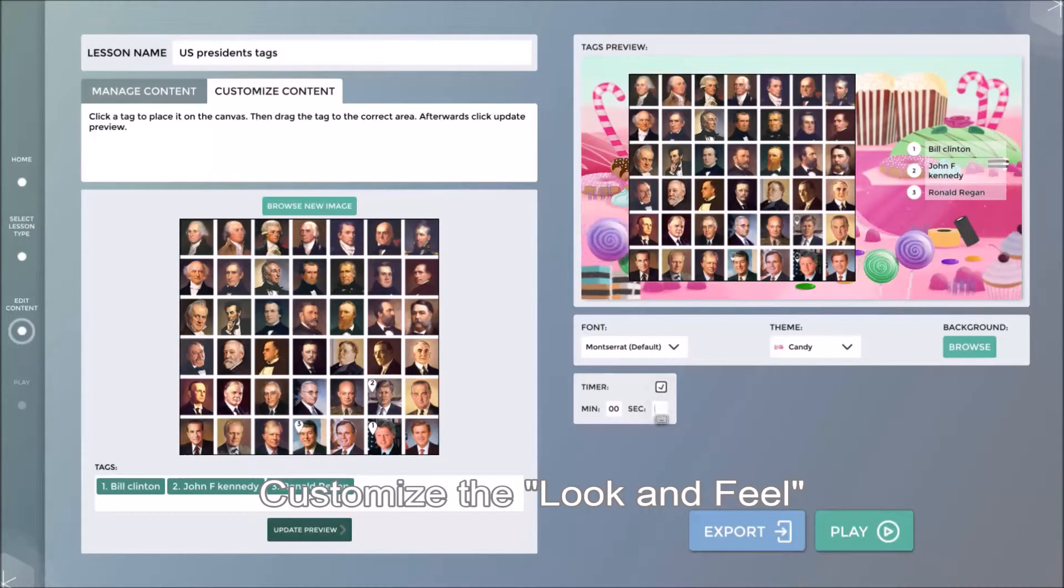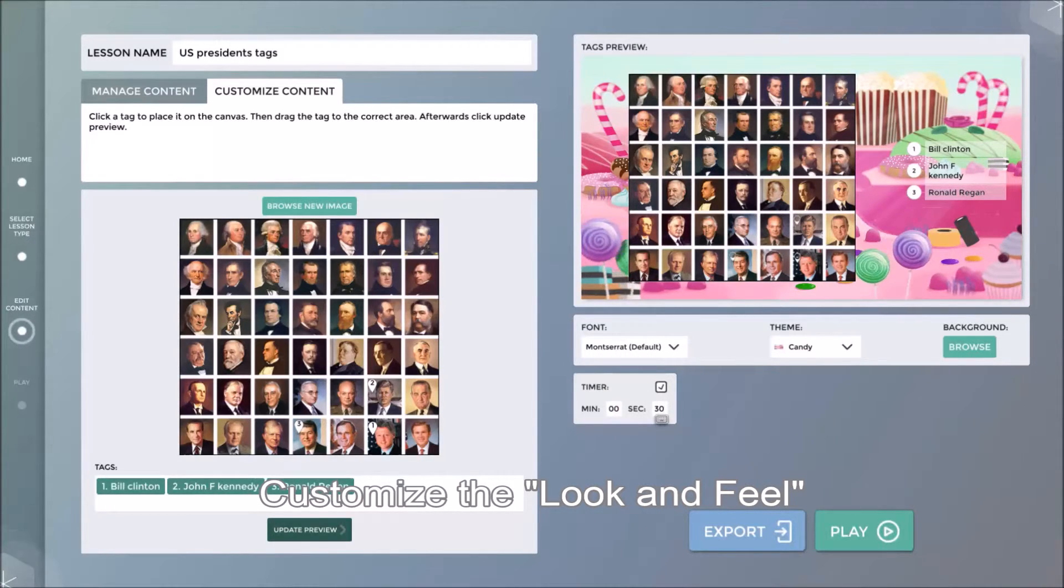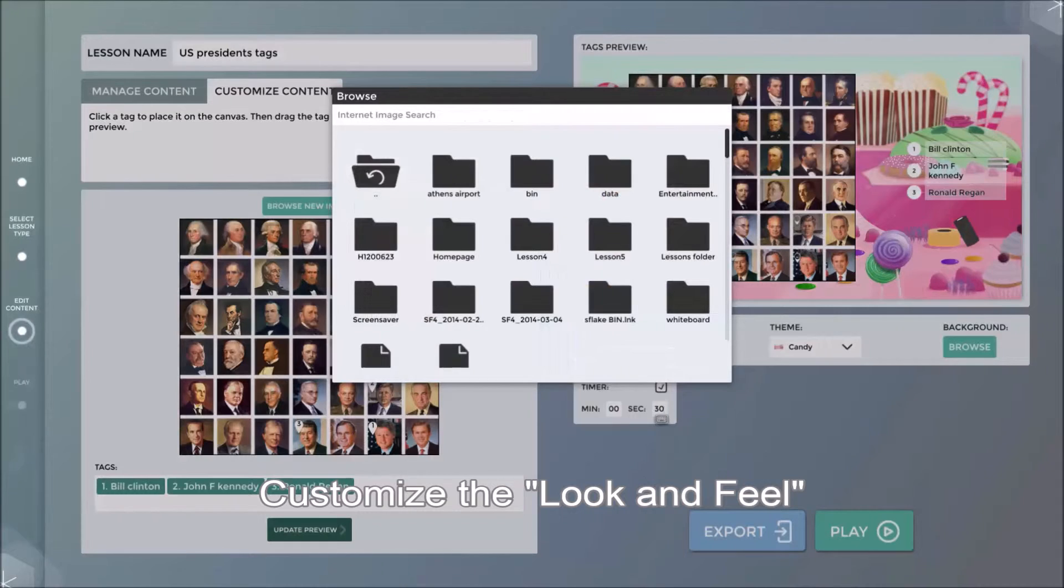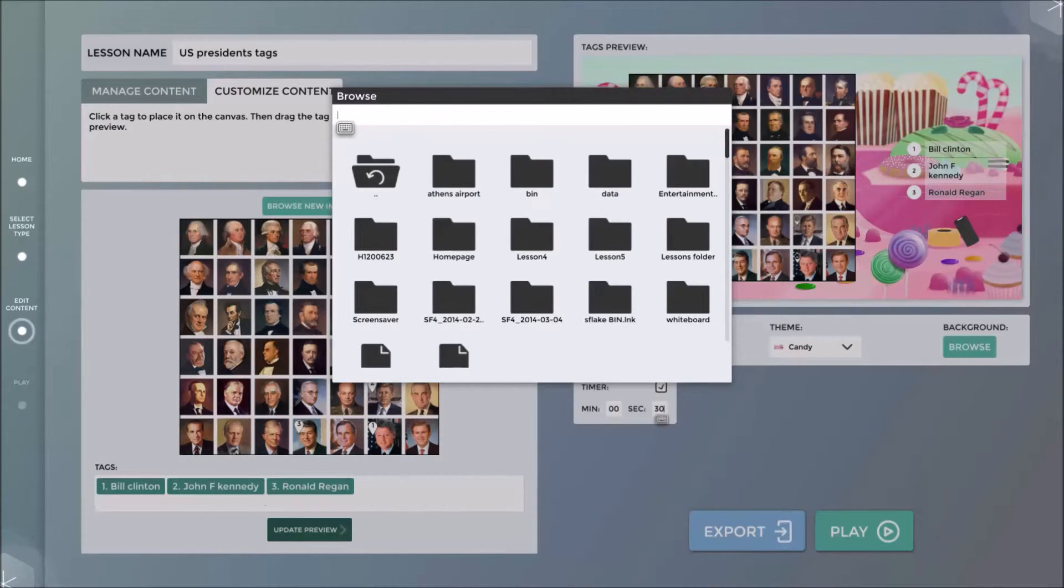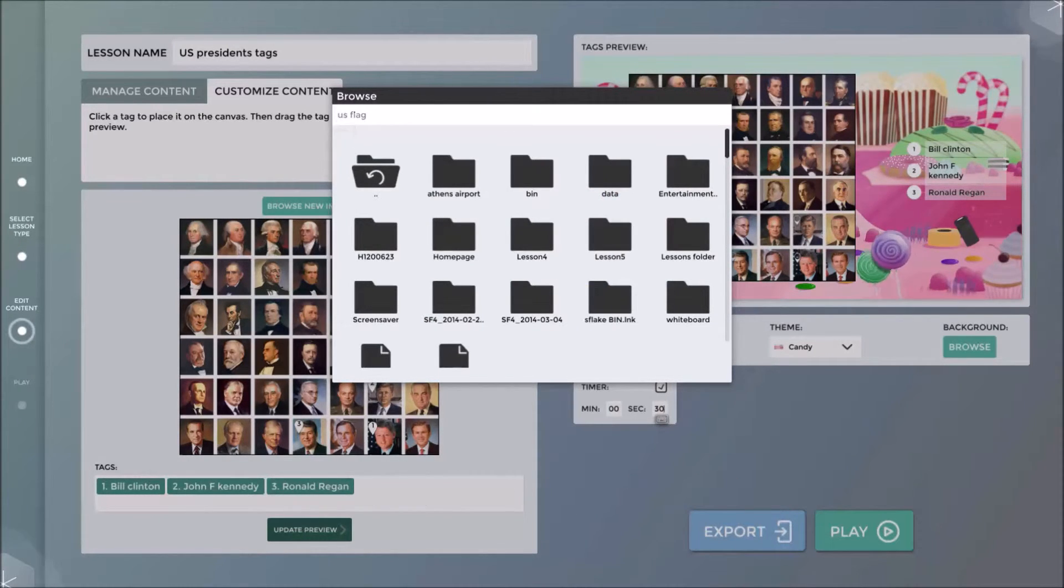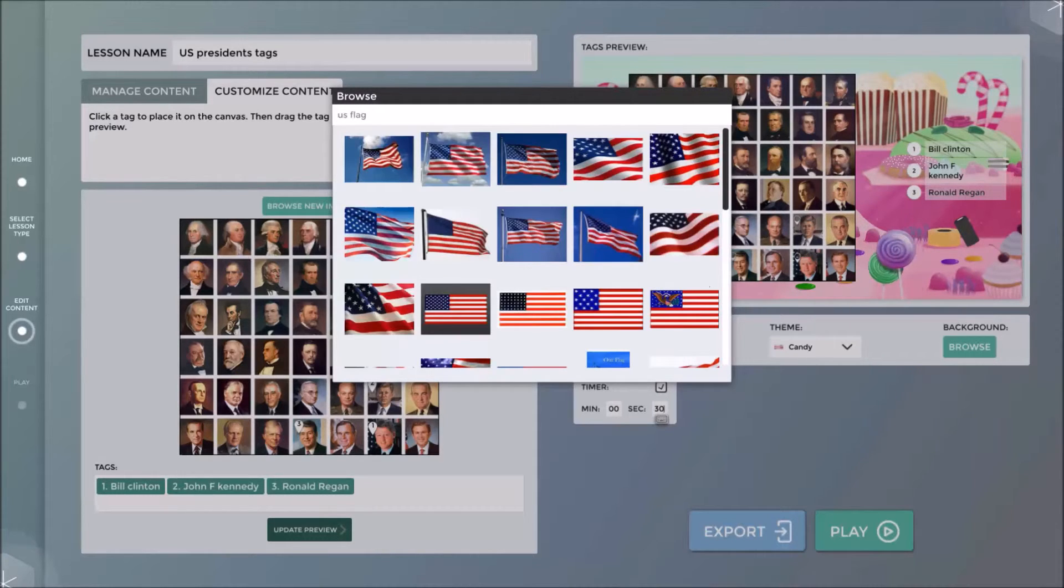I can now customize font, add a timer to the lesson, and even add a background, again using the browser. In this example, I will search for US flag.